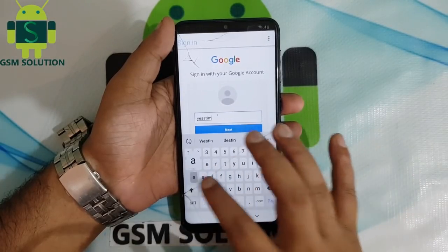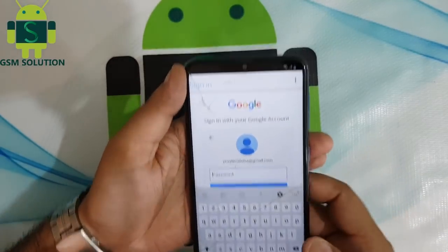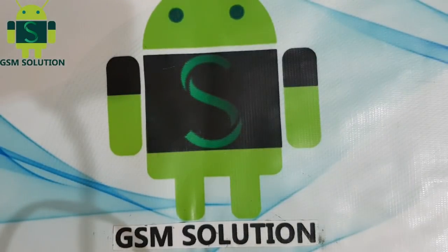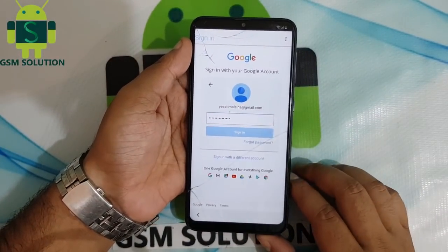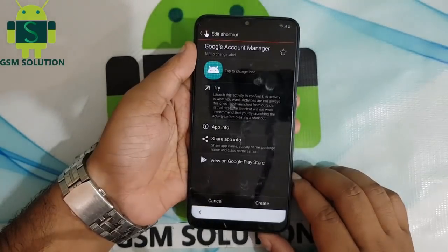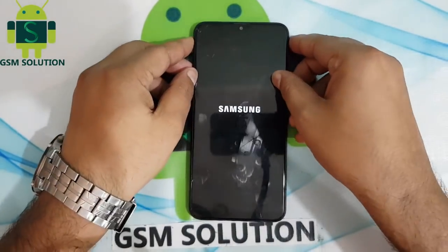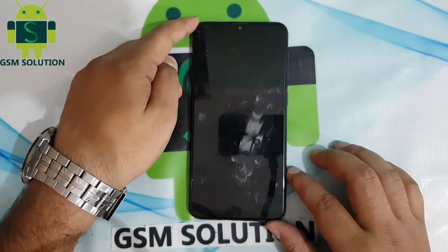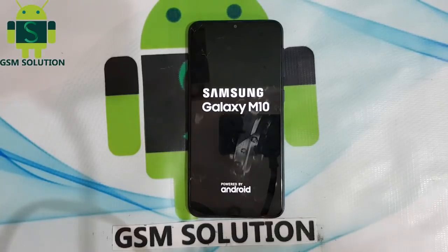Now login with your new Gmail ID and password. Reboot your phone.